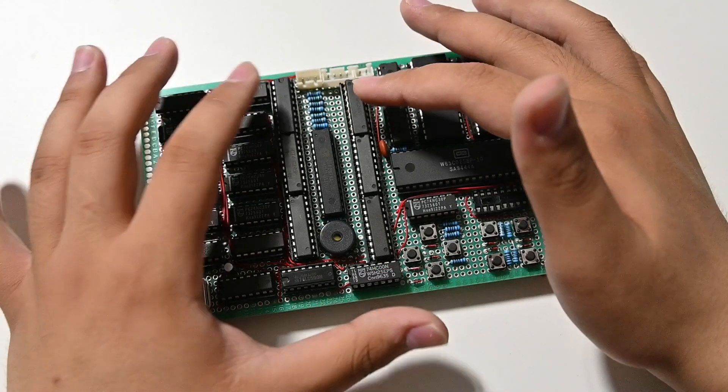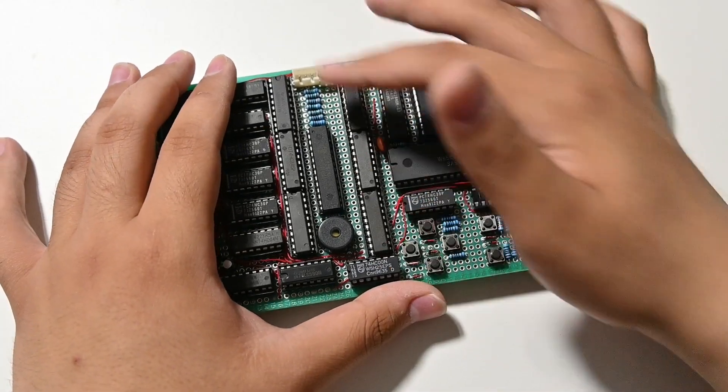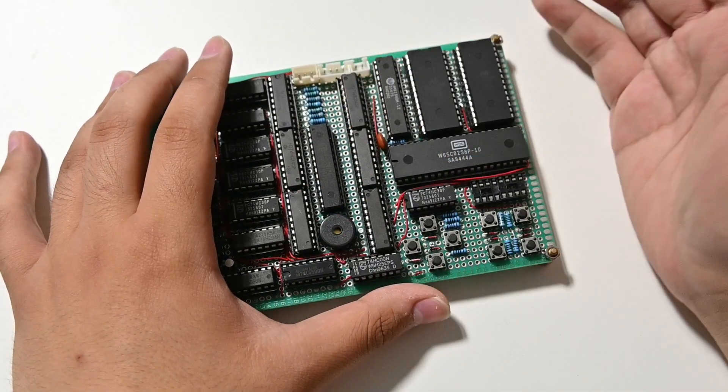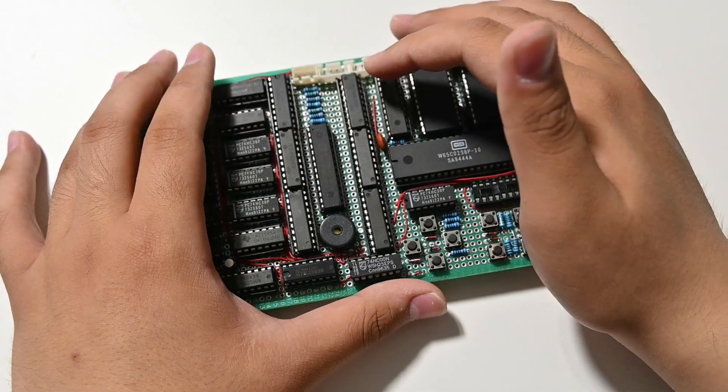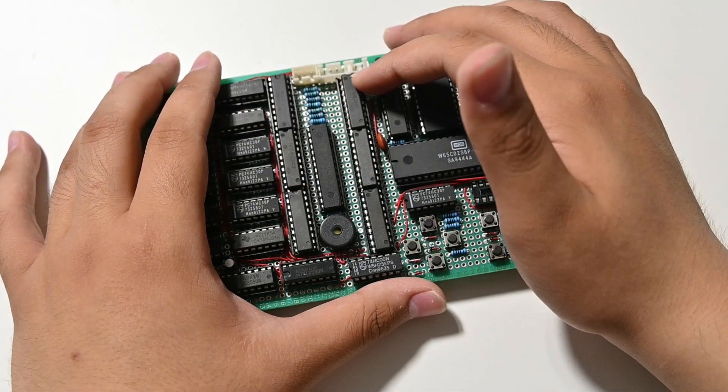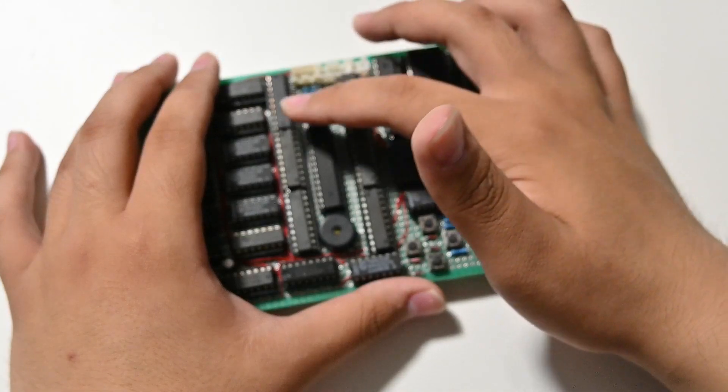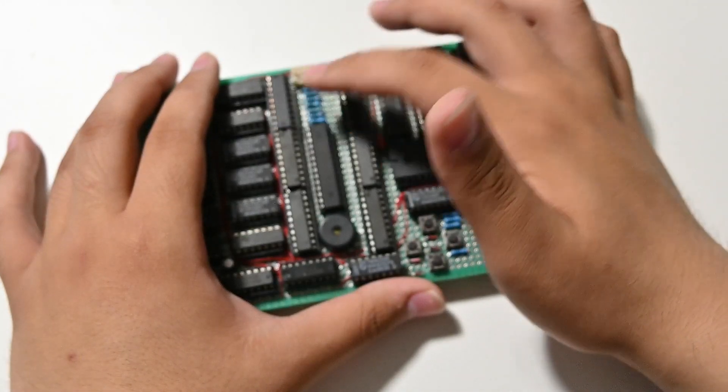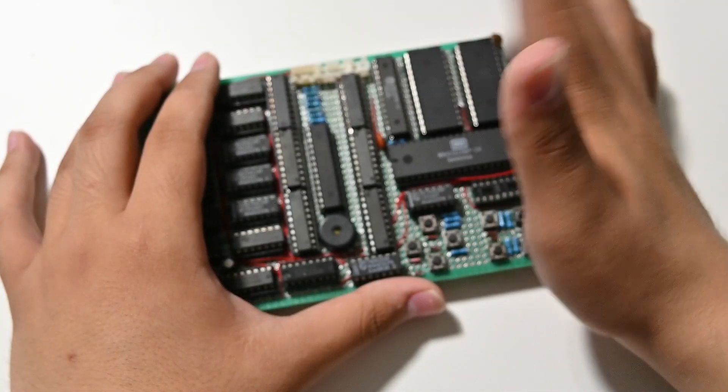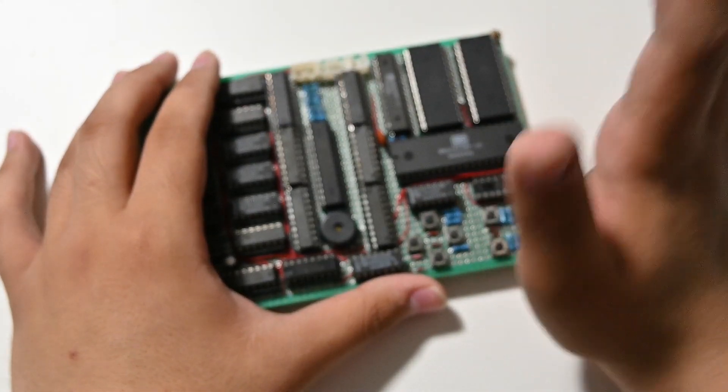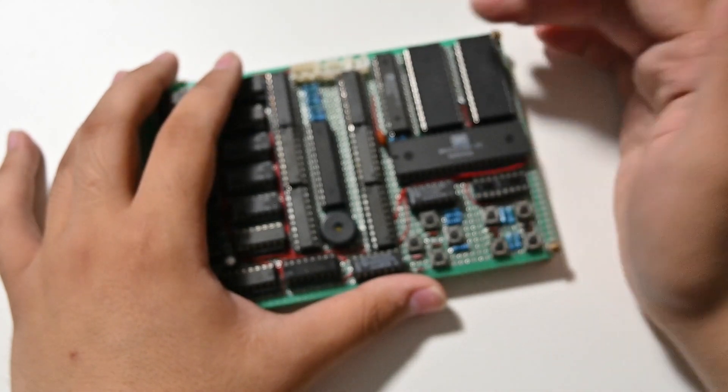But if you can look at this circuit here, it's basically a bus arbitration circuit or something, I don't remember.